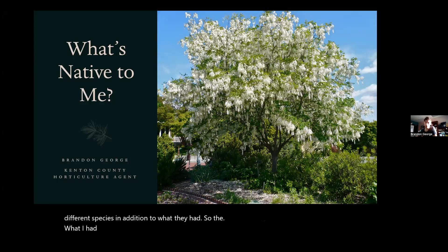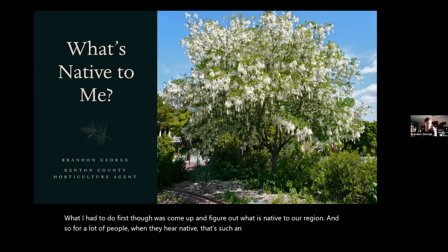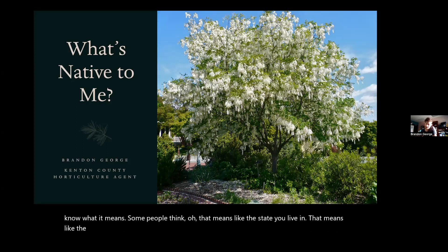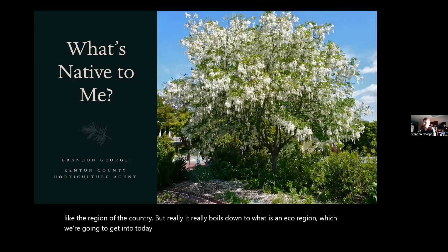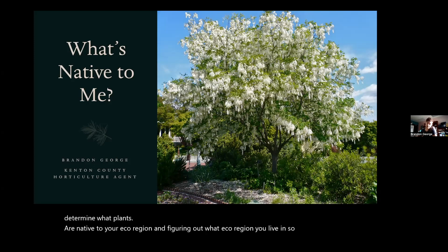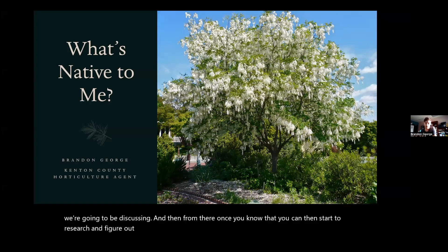What I had to do first was figure out what is native to our region. For a lot of people when they hear 'native' it's such an ambiguous term — some people think that means the state you live in, or the region of the country. But it really boils down to what is an ecoregion. The point of talking to you today is about how to determine what plants are native to your ecoregion and figuring out what ecoregion you live in. Once you know that, you can start to research what is native to that particular ecoregion, and that is the basis of our arboretum.